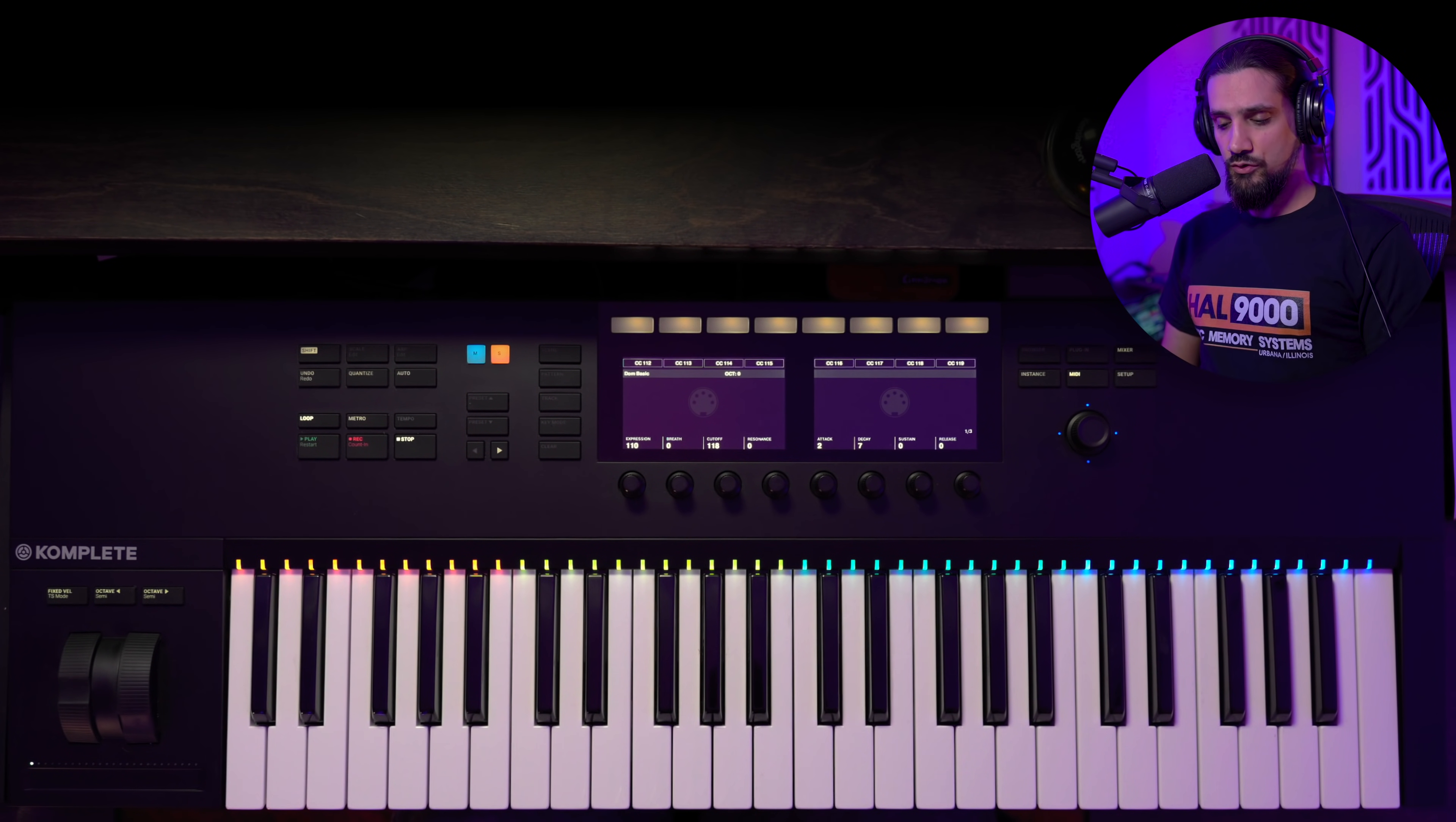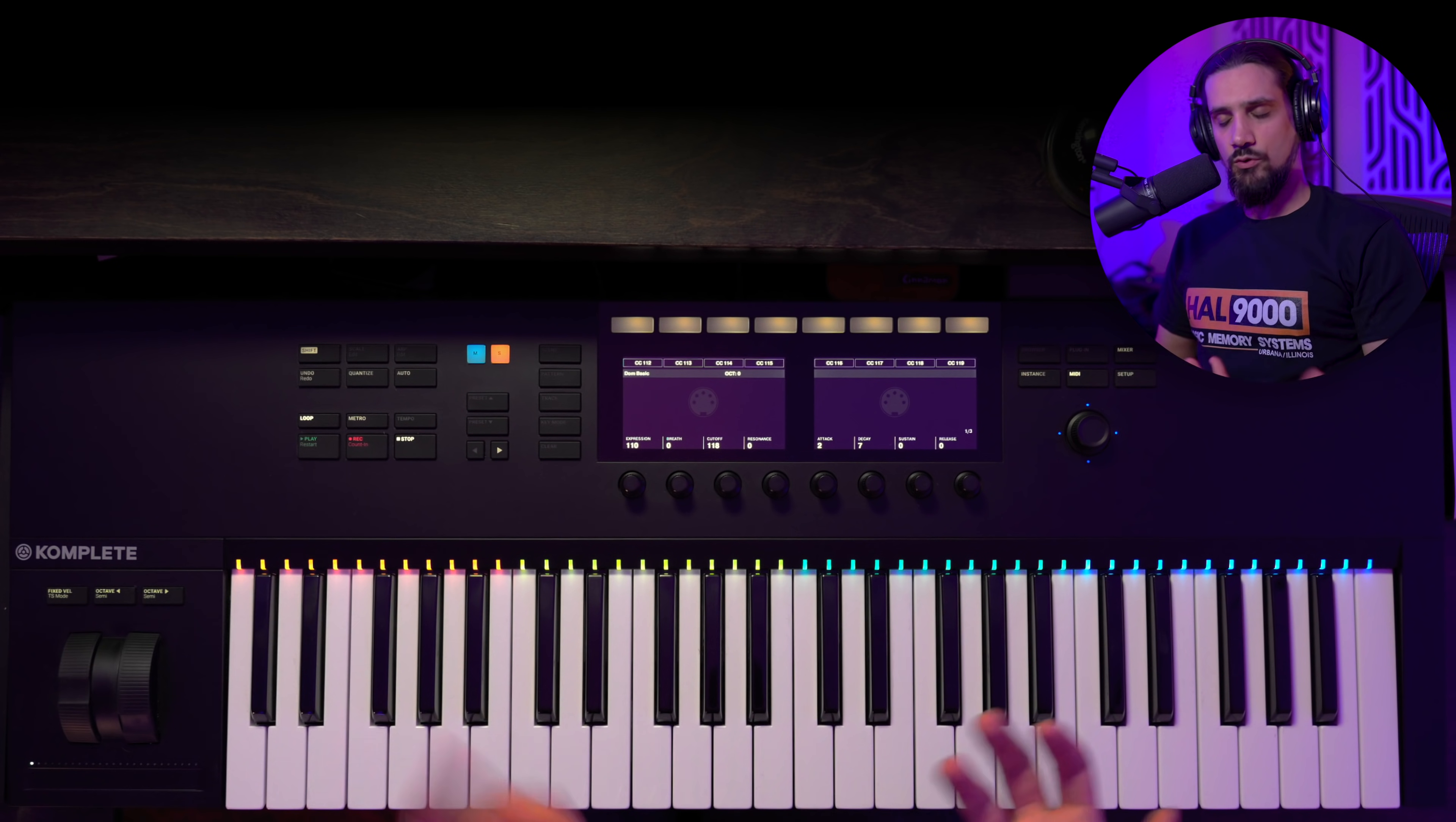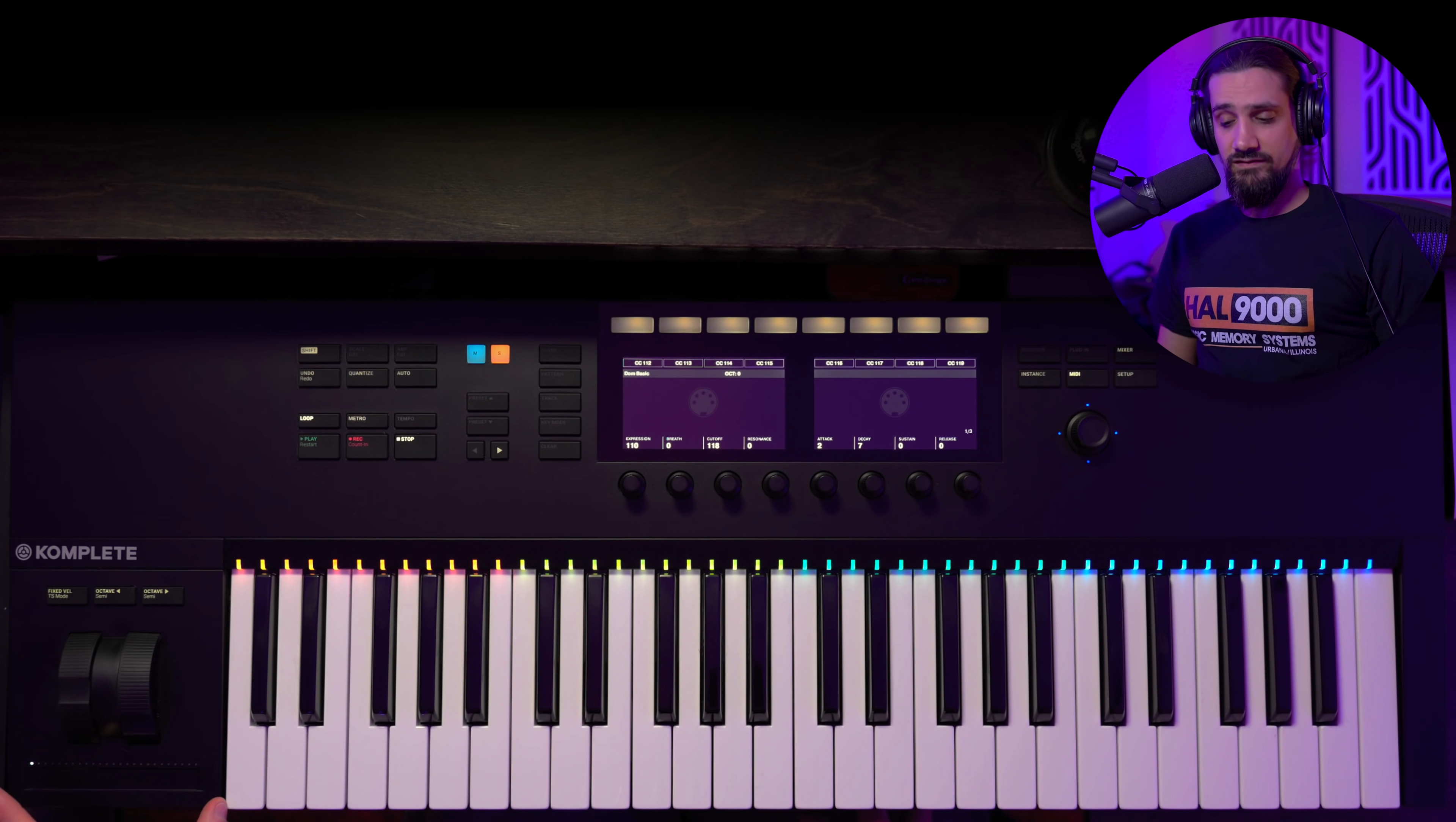So we have all the usual suspects. We have the octave buttons here, and if you press shift you can transpose by semitone. Really self-explanatory, really nice feature. We have mod wheel, we have our pitch bend, and we also have this touch strip here that sometimes I use for expression.